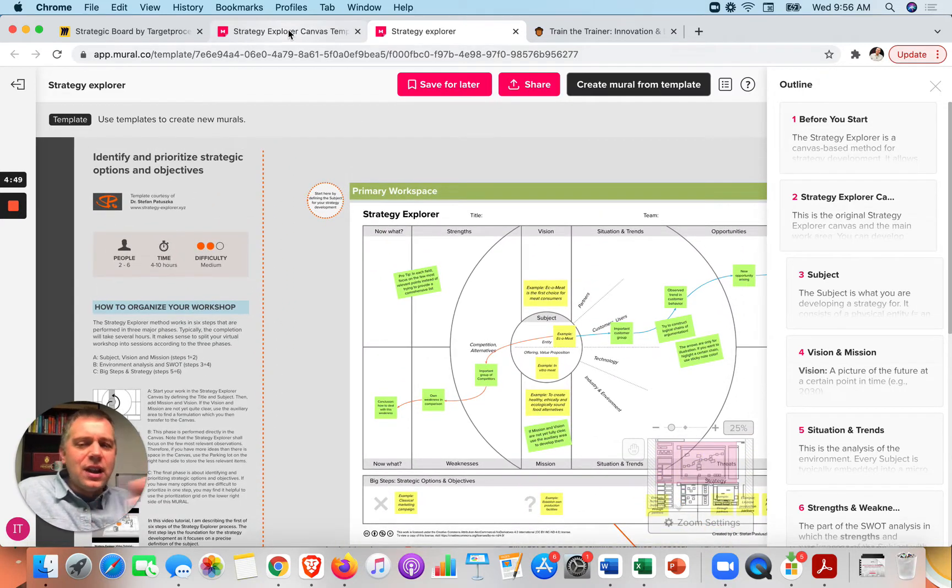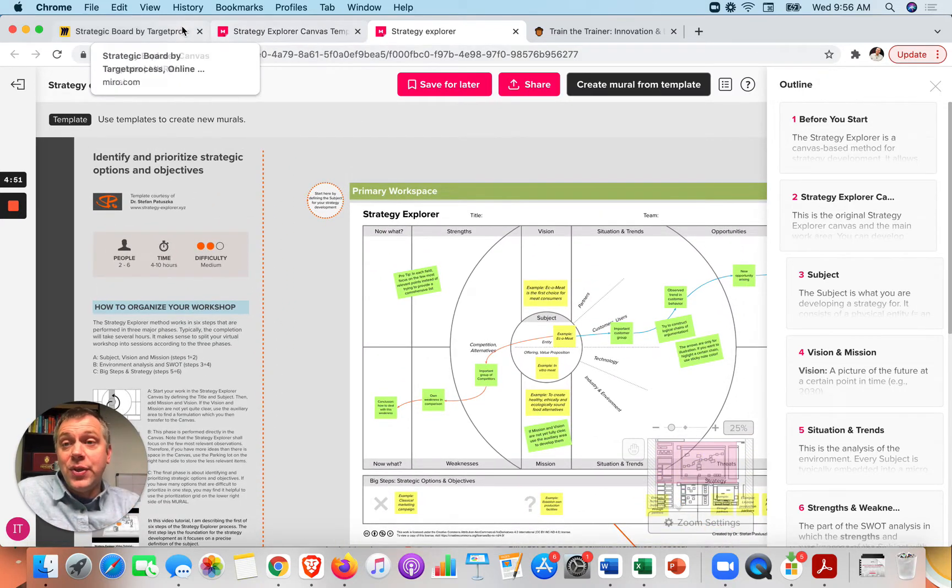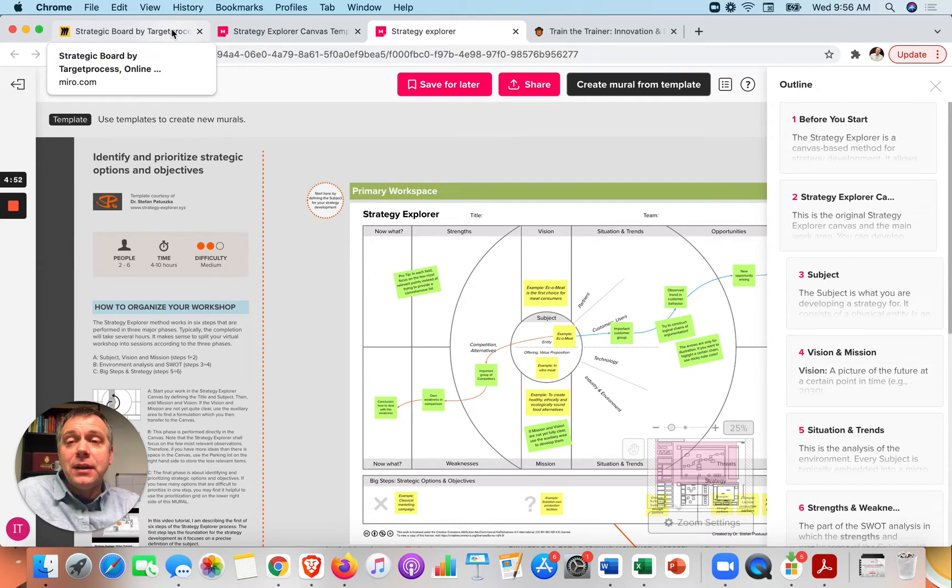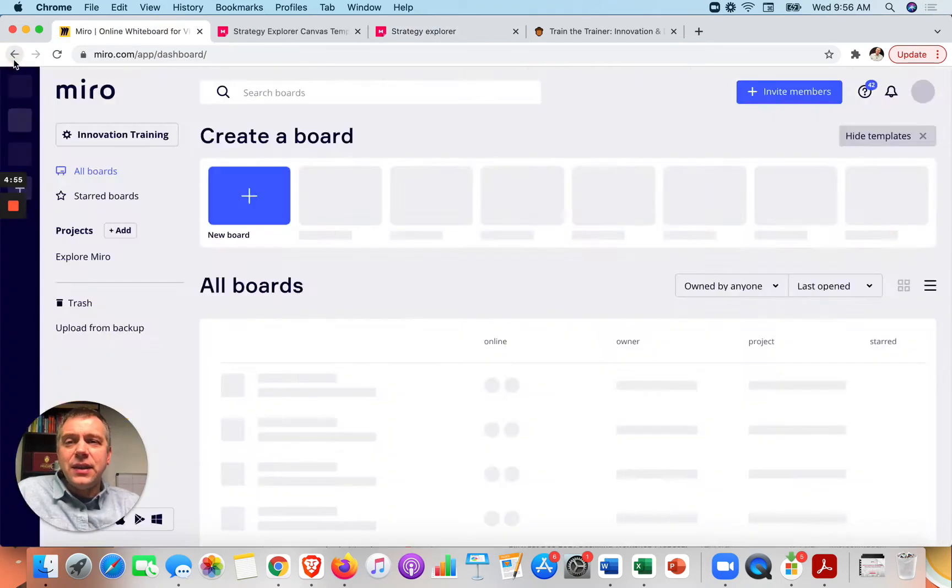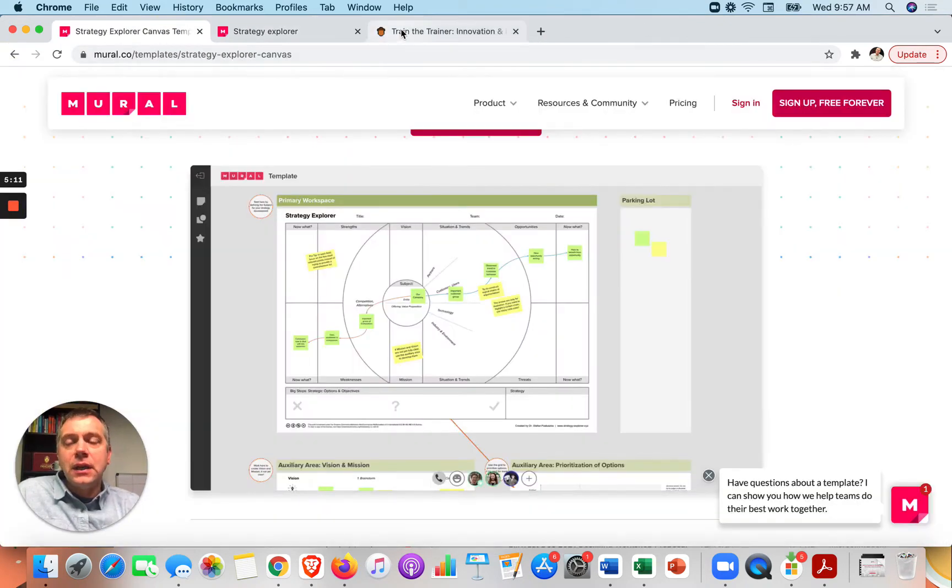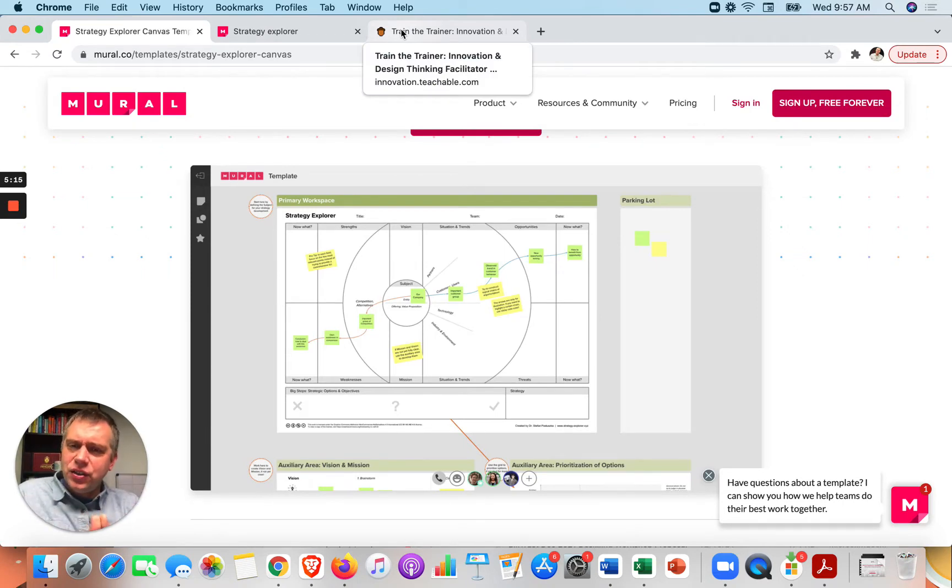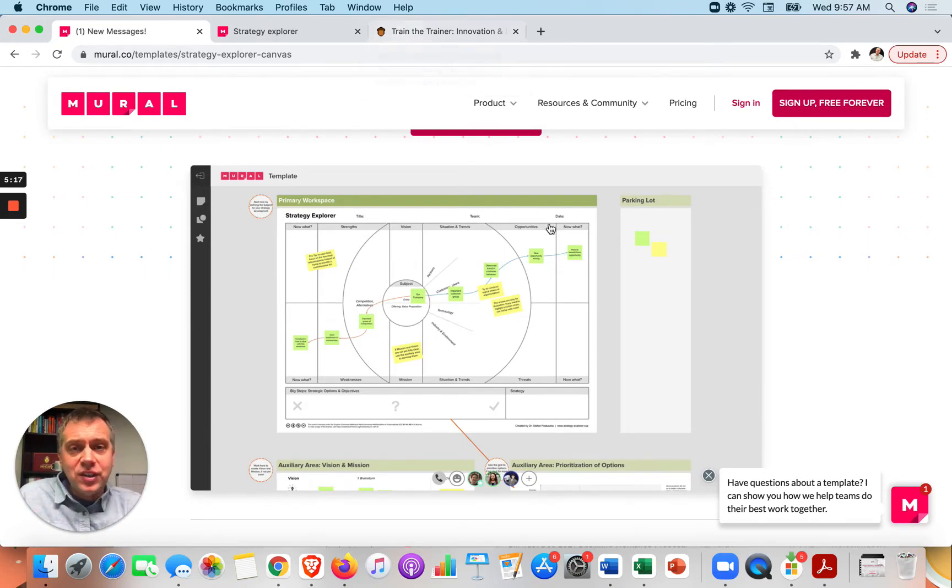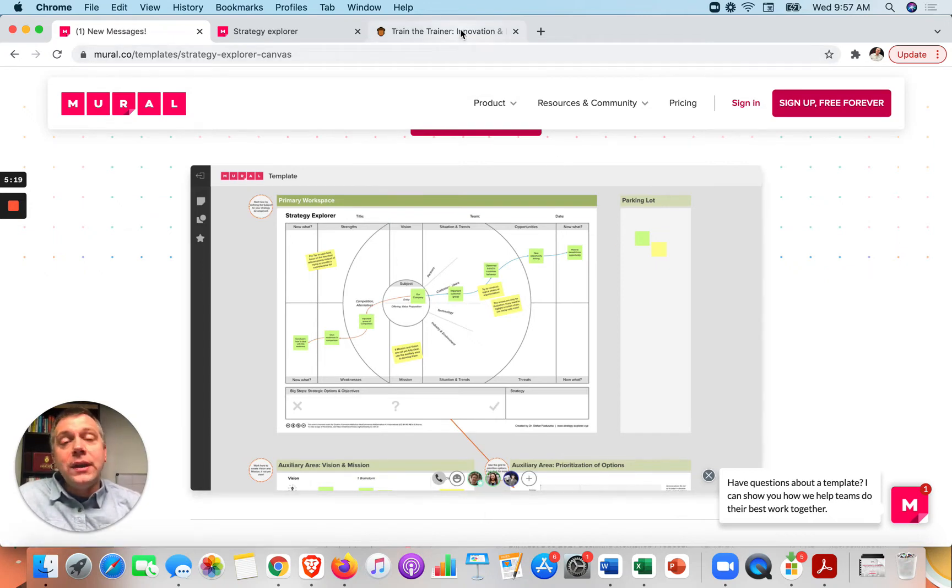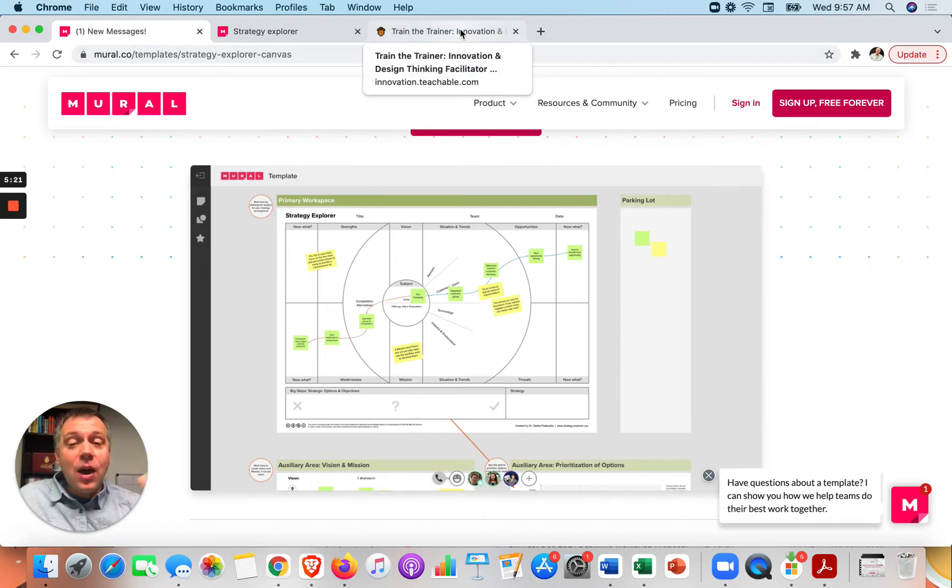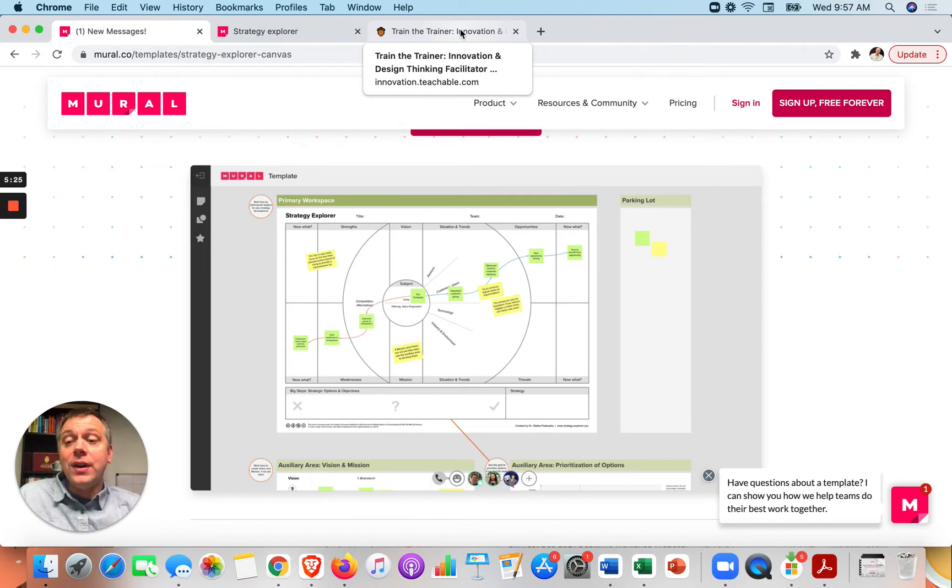So this is on Mural. So these are a couple of ways that you might get started with any topic, right? It could be anything. After you found the template that you might like to use for your workshop or your session, your strategic planning session, what you might need to do next is figure out how are you going to facilitate that? How are you going to lead that workshop based on what you have?